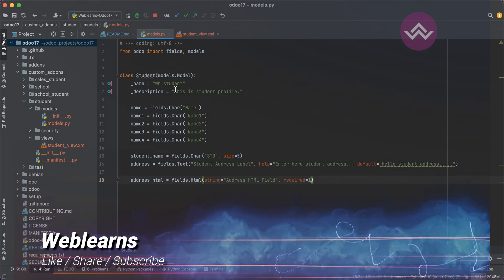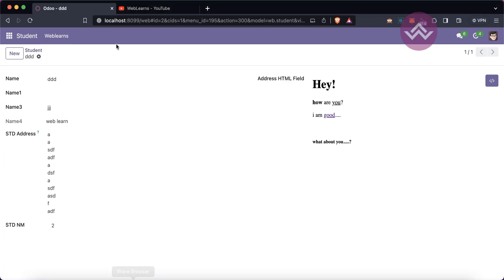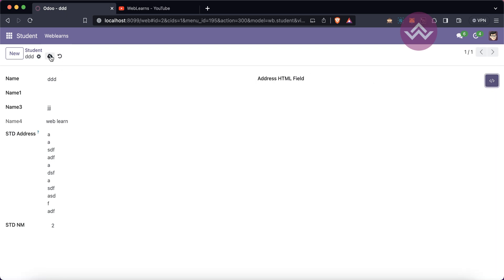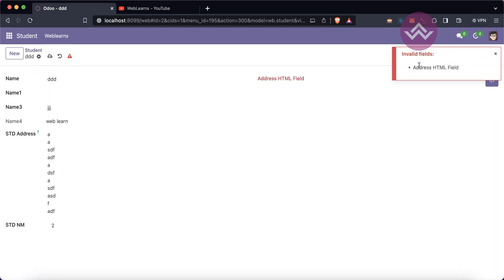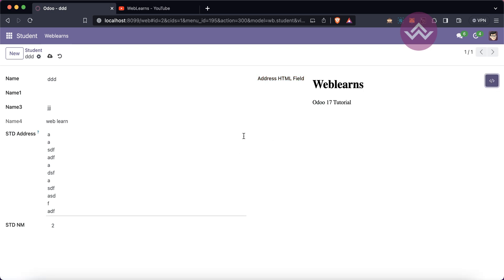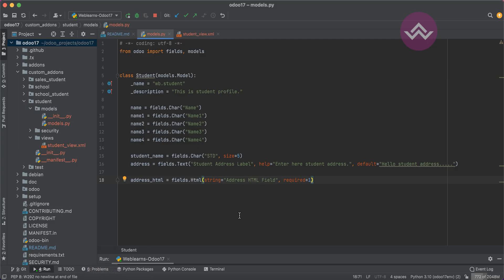When required is set to 1 and I try to save the record, you can see the message: 'address_html field is required' because it is currently empty. After filling it in, you can see the required effect in action.